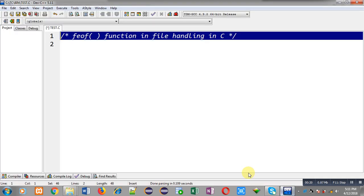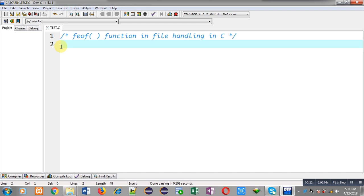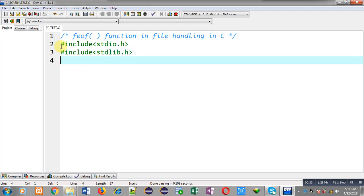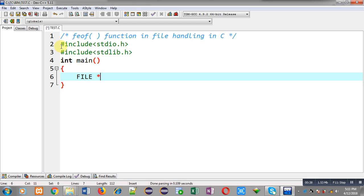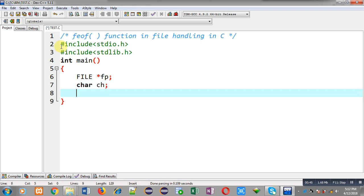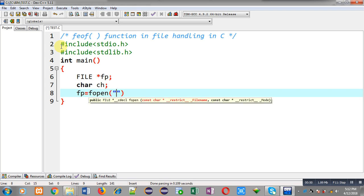Now I am going to implement the solution. First I have included the header file stdio.h and another header file stdlib.h. Now I am going to define the main function. Inside main function I am declaring a file pointer that is fp, and I have also declared a character variable that is ch.